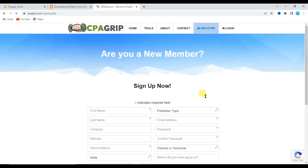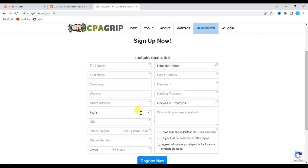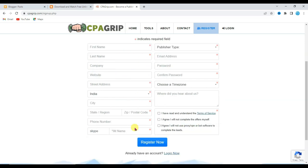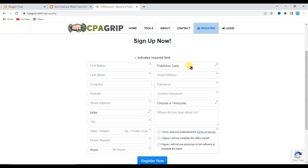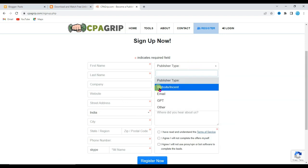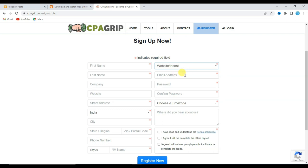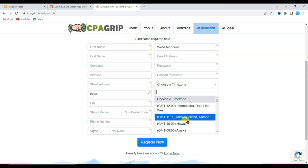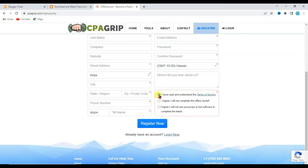It will then take you to this page. You will have to fill out all the required fields — like your first name, last name, your address. You can select the publisher type, for example website. Then enter your email address, password, confirm password, and select your time zone. Check all the boxes and at last click on the register button.